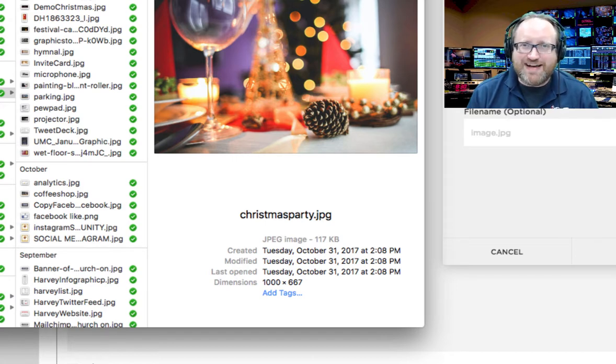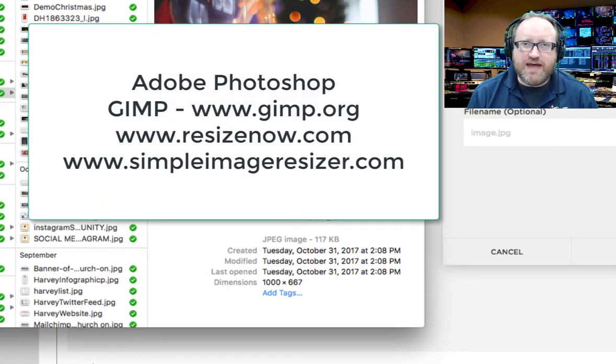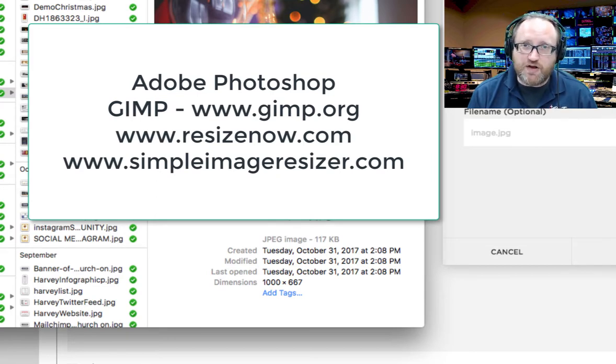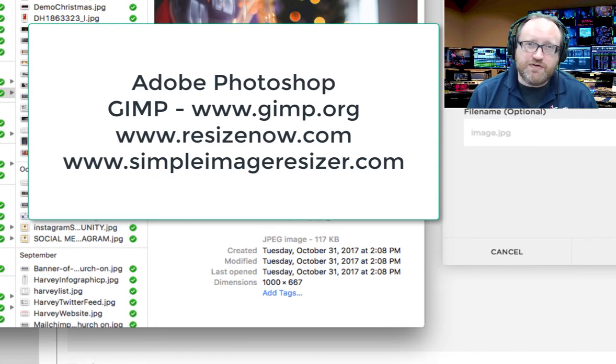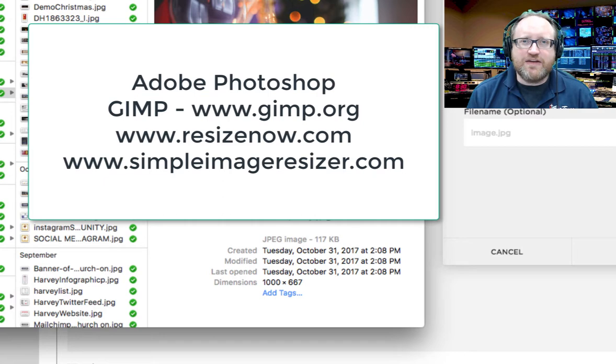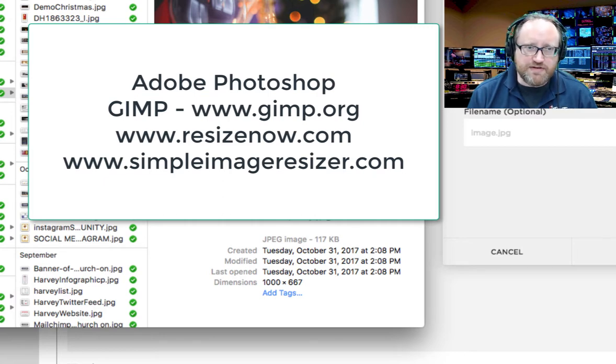If you need help resizing, you can do that in Adobe Photoshop. The free application called GIMP can also do that. There are also tools built into the operating systems on most computers, and websites that will help you with that for absolutely free.